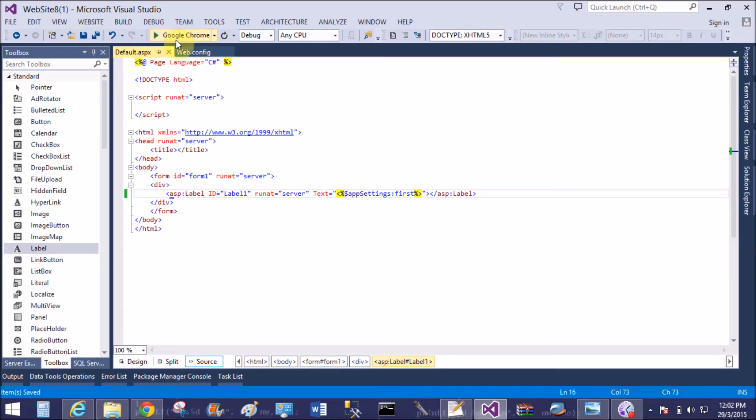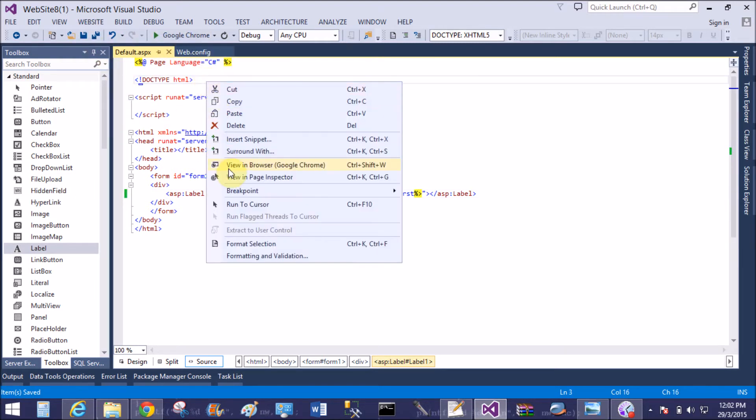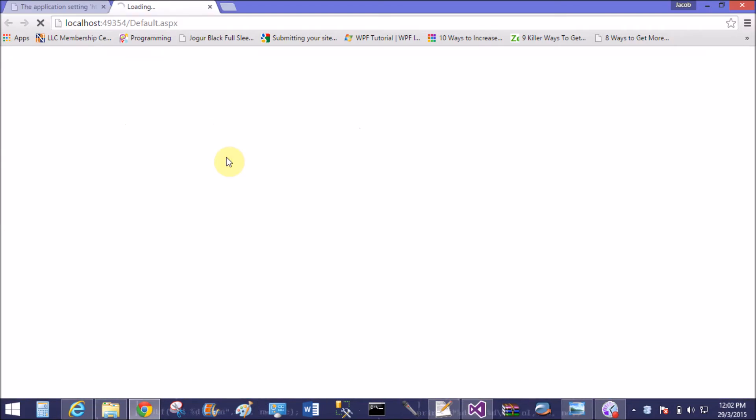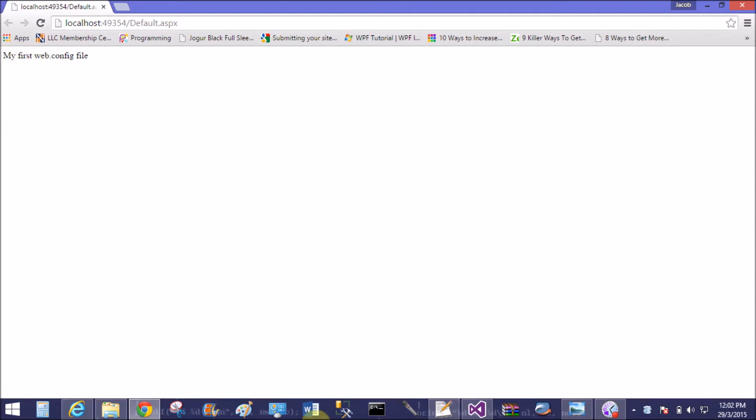App setting is the element name of the web.config file. That's fine. Run default.aspx. Yeah, "my first web.config file" value we can access from the web.config file easily.